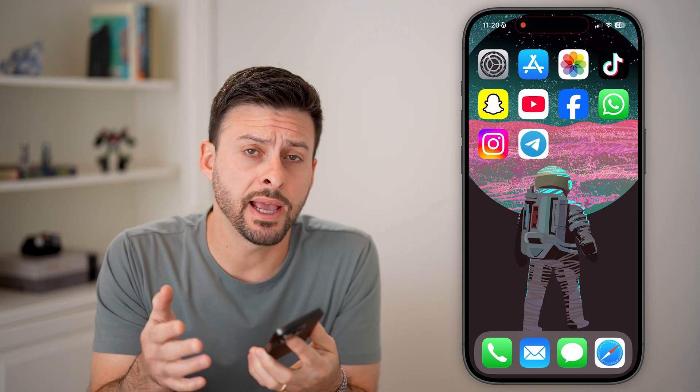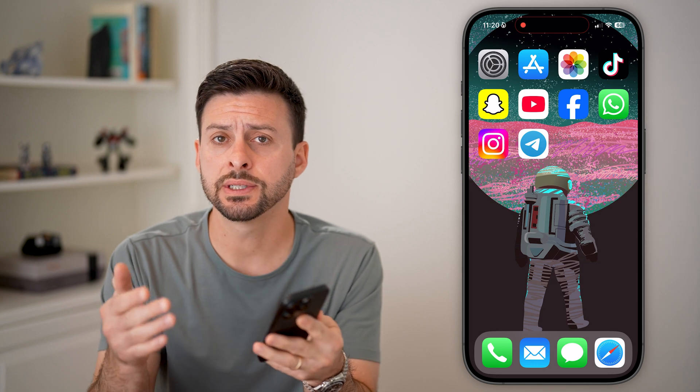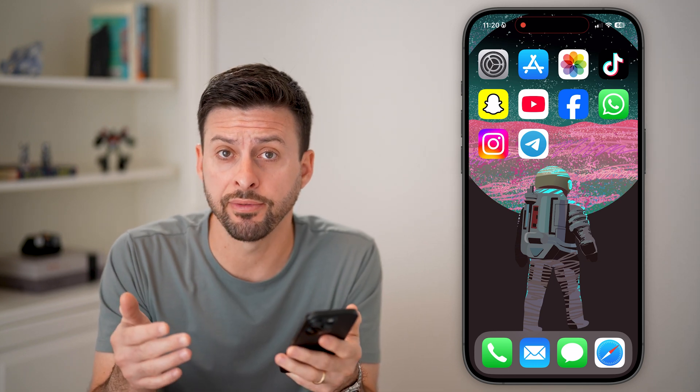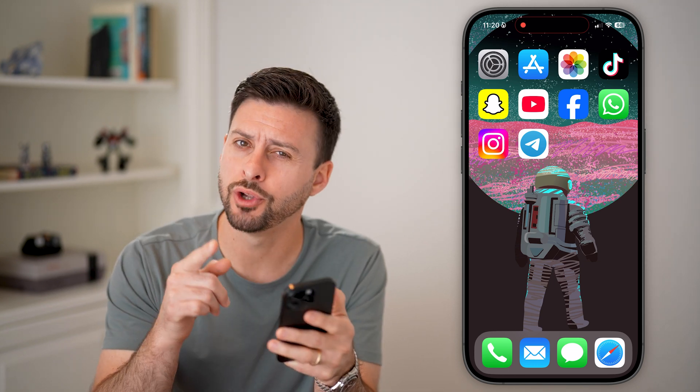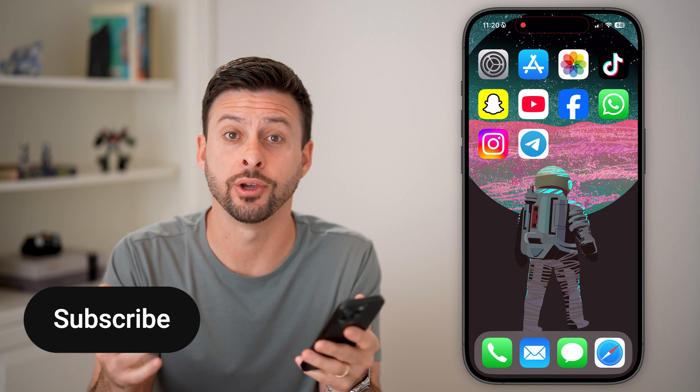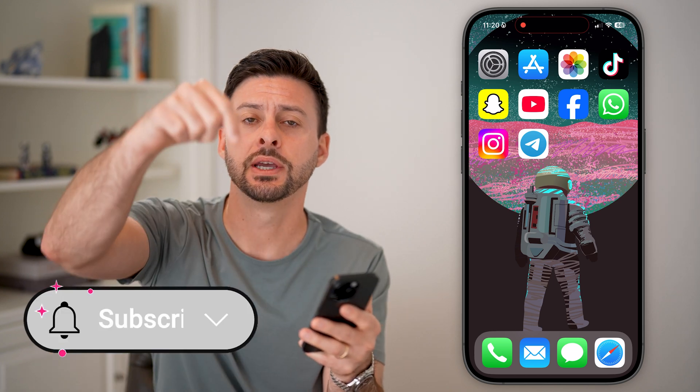Here's how to use Telegram without a phone number. If you're on an iPhone or an Android and you want to sign up with Telegram but you don't have a phone number or you don't want to use your phone number, I'll show you how to do it.